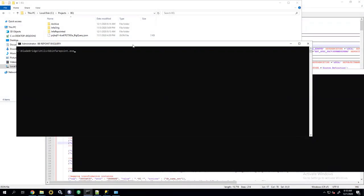Hi, and welcome to BladeBridge Informatica repointing demo. Today, I'm going to demonstrate how to repoint an existing Informatica code to BigQuery database.